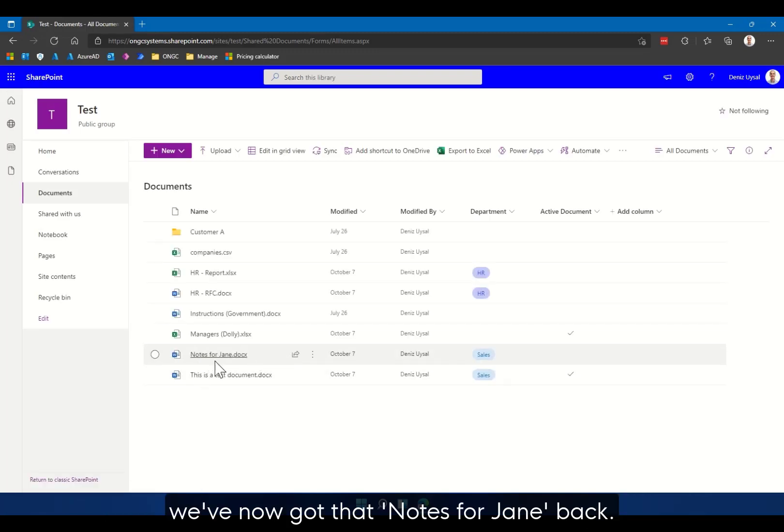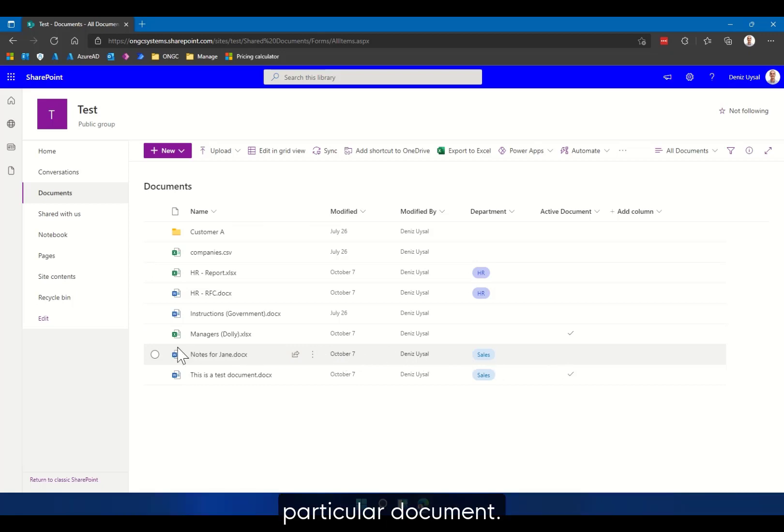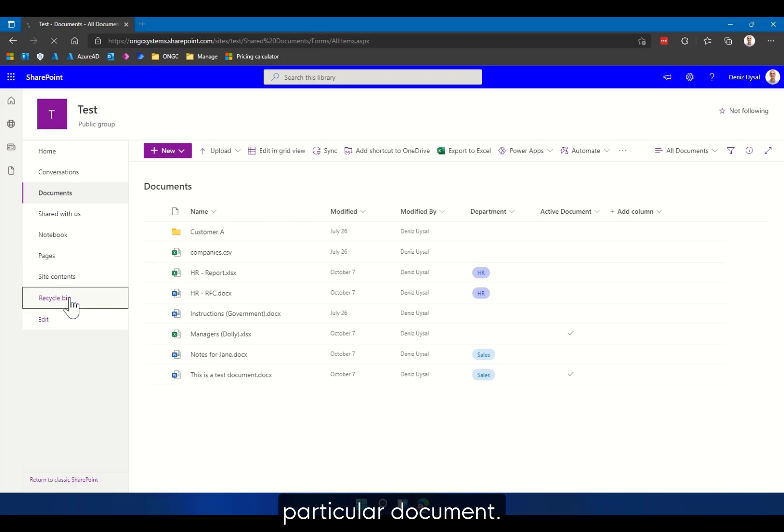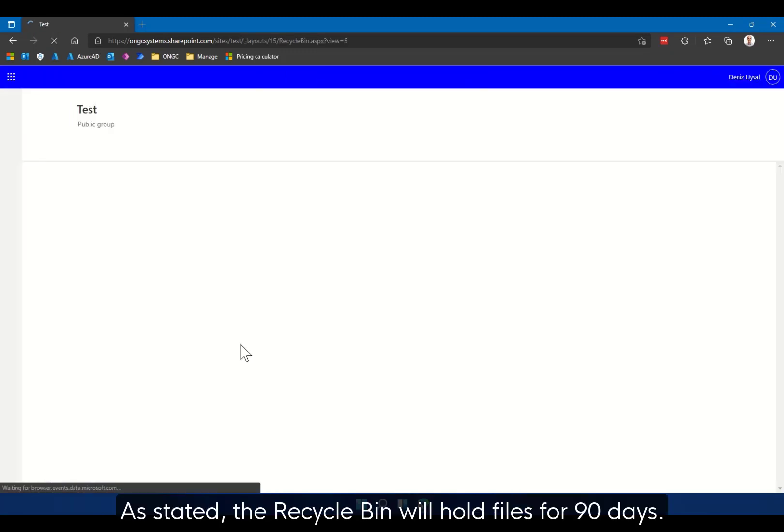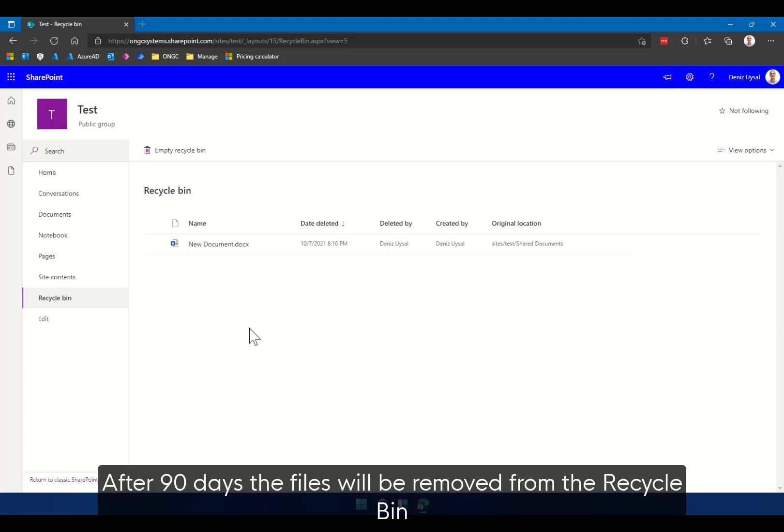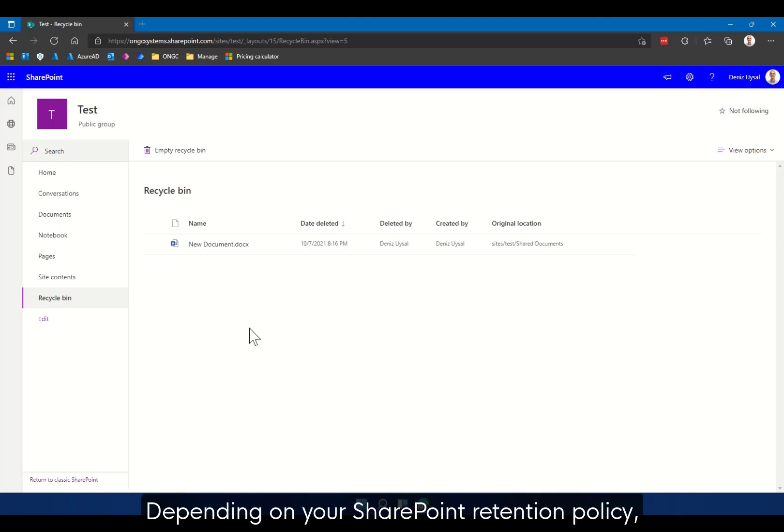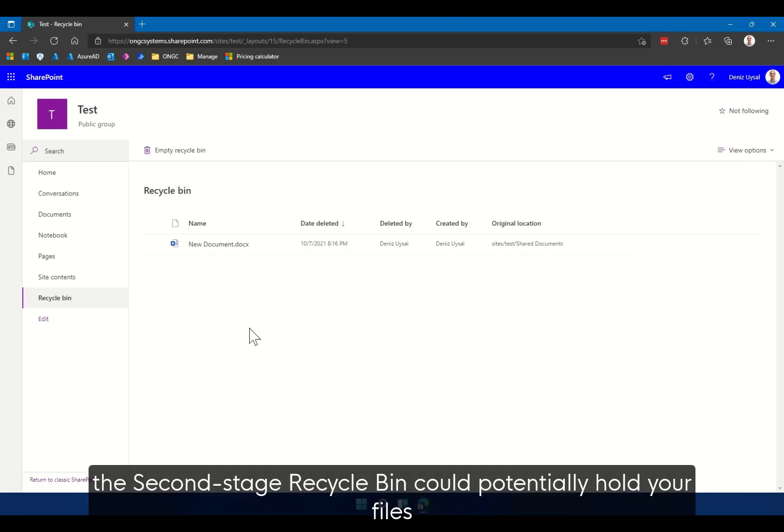It also maintains all the original file properties of that particular document. As stated, the recycle bin will hold files for 90 days. After 90 days, the files will be removed from the recycle bin and they will enter what's known as the second stage recycle bin, depending on your SharePoint retention policy.